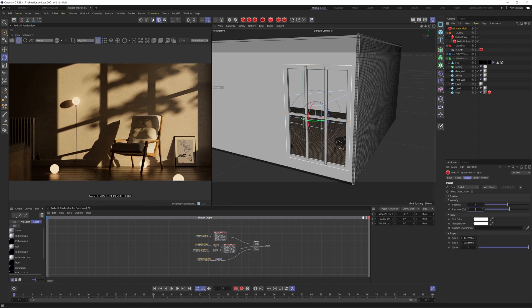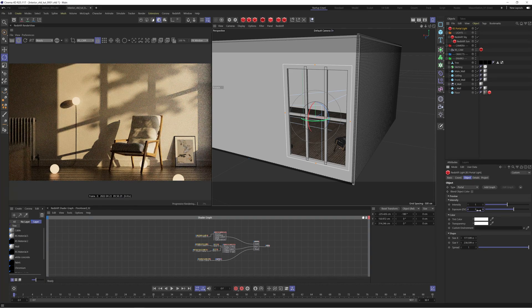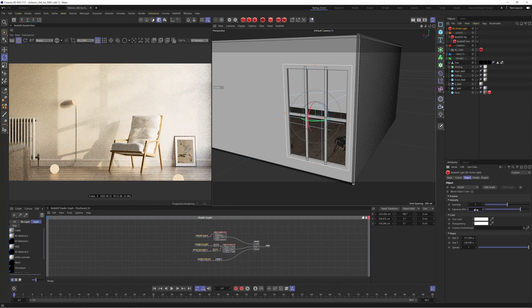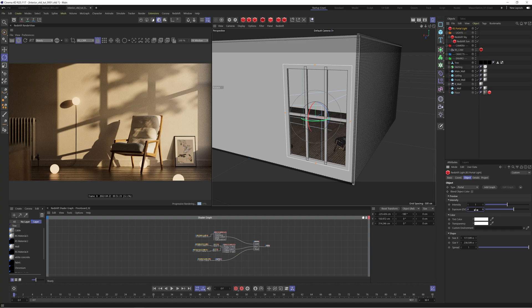Now it's just a case of cranking this portal light up — let's say to an exposure of something like 3. Now we have a much lighter feel and it's not going to take ages to render. It's actually giving us a better result than when we bumped the GI in the Redshift Sun. We could pump this up as much as we want — if we went to 6, we're getting a much lighter, daylight feel. But I'm actually going to leave the exposure at 3 and use a different technique to add those final touches.